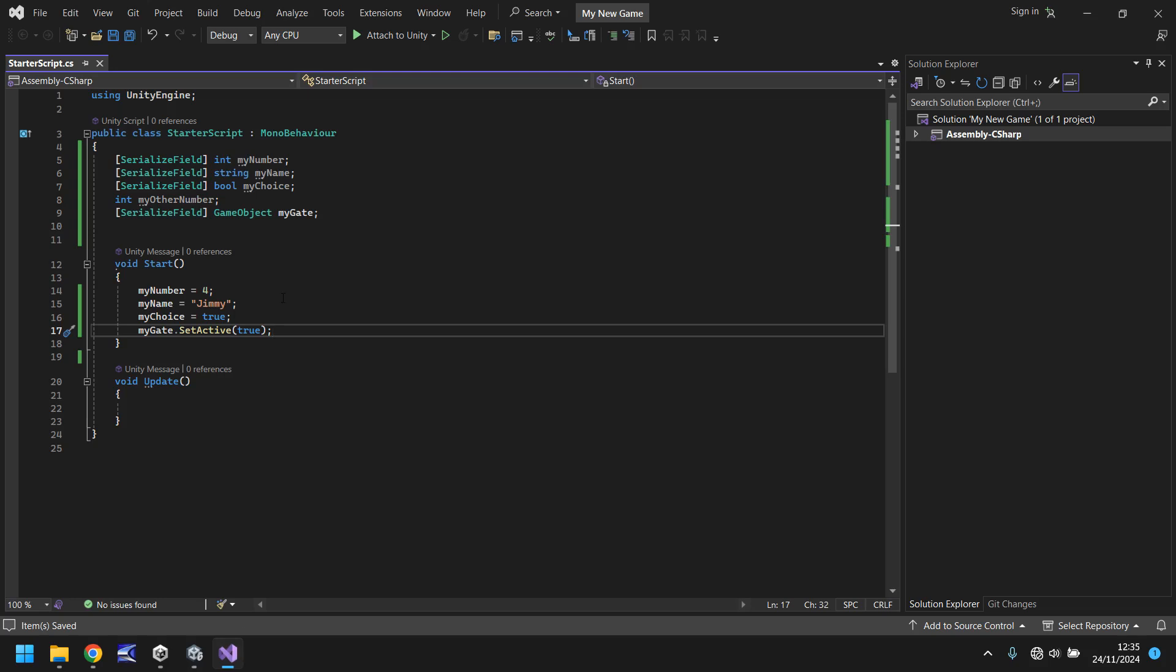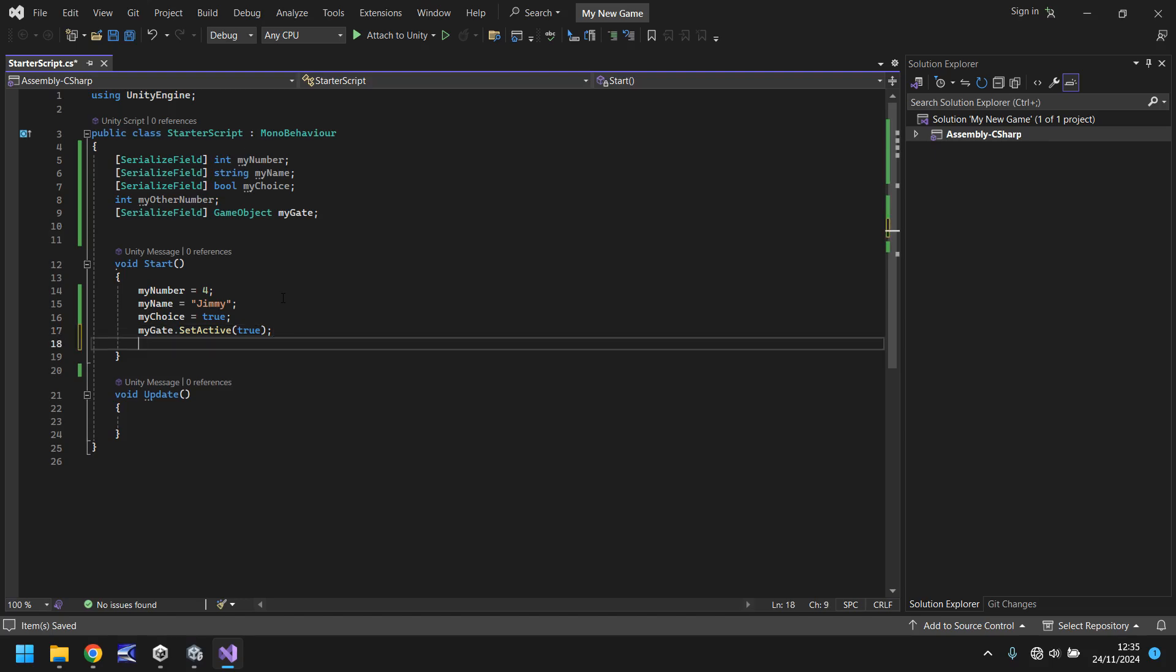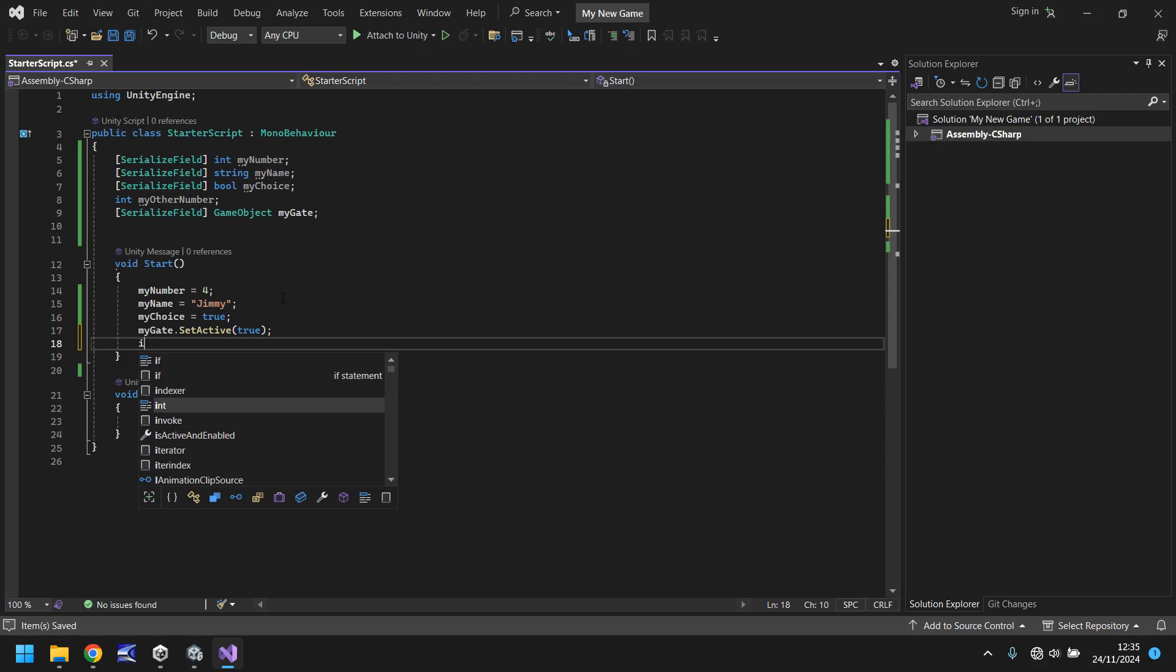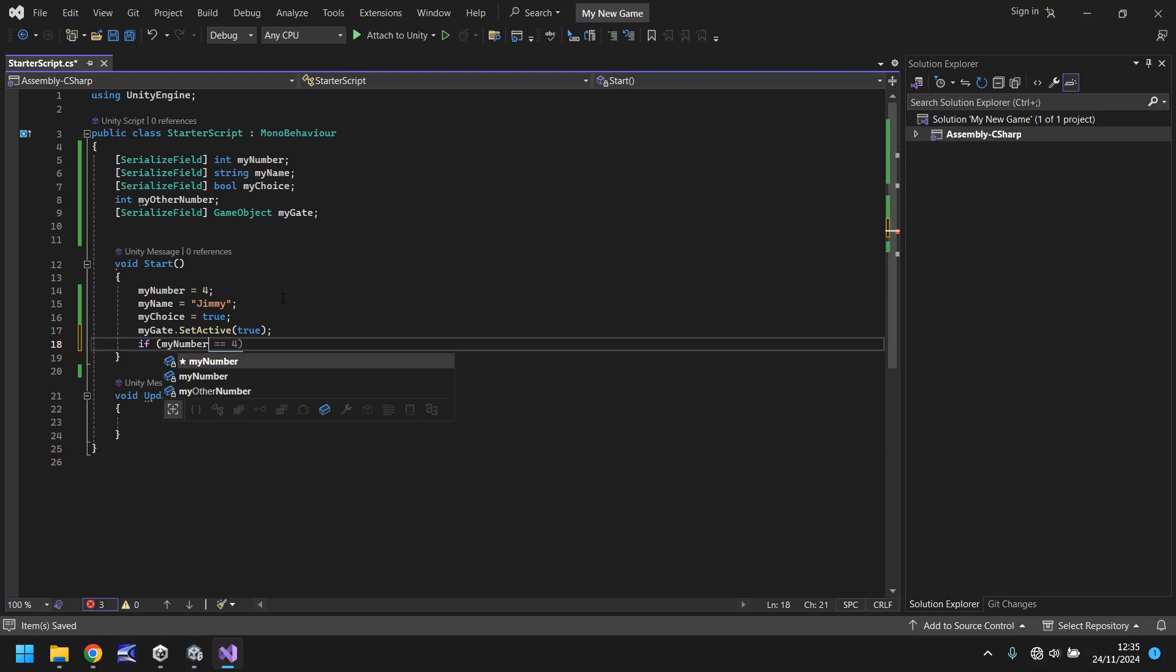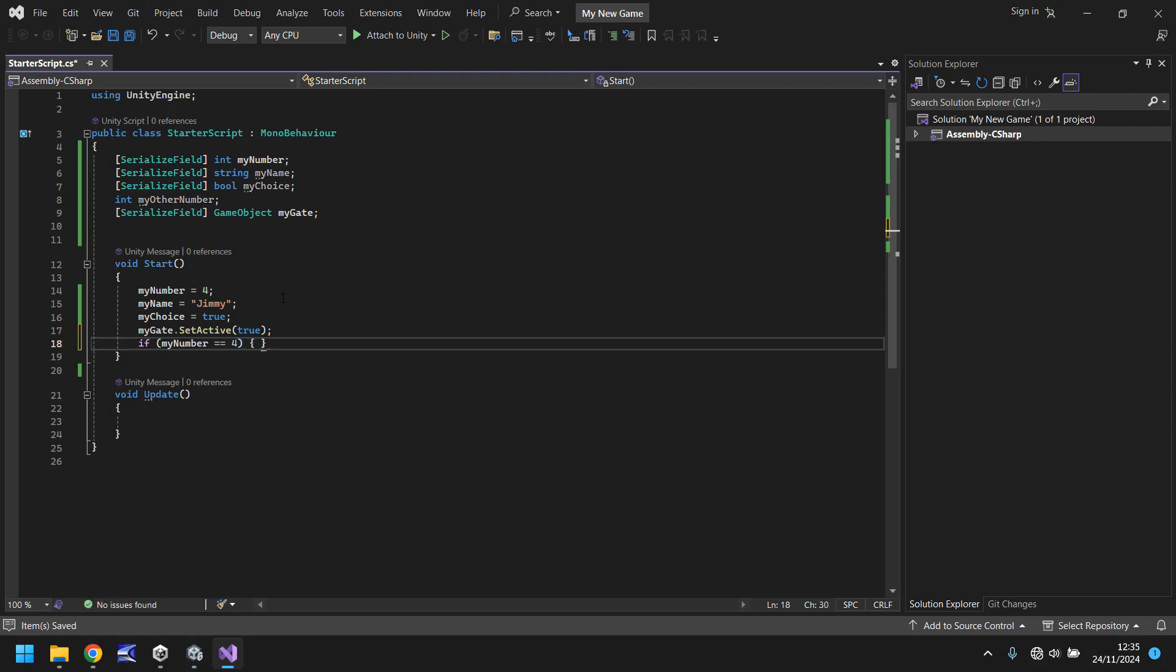So let's say for example, we want to say if my number is four, then my name is Jimmy. Otherwise, it's going to be Fred. So we can do that in void start. We need to say if then open brackets and we can say my number double equals four and then close bracket and open curly bracket and hit return.